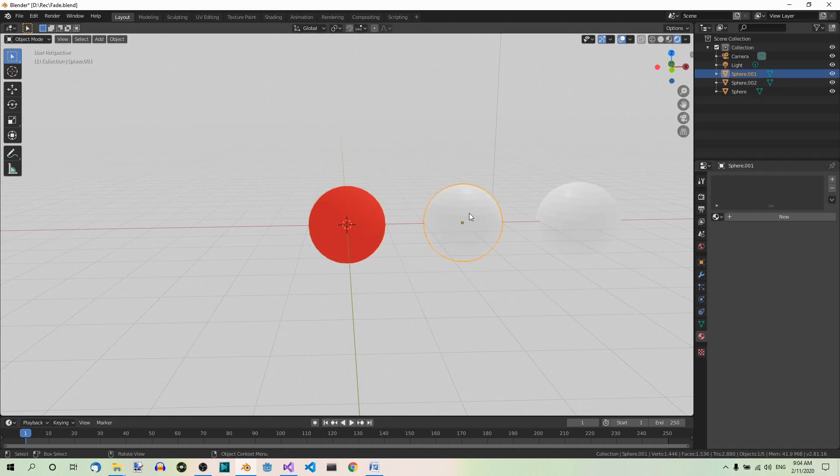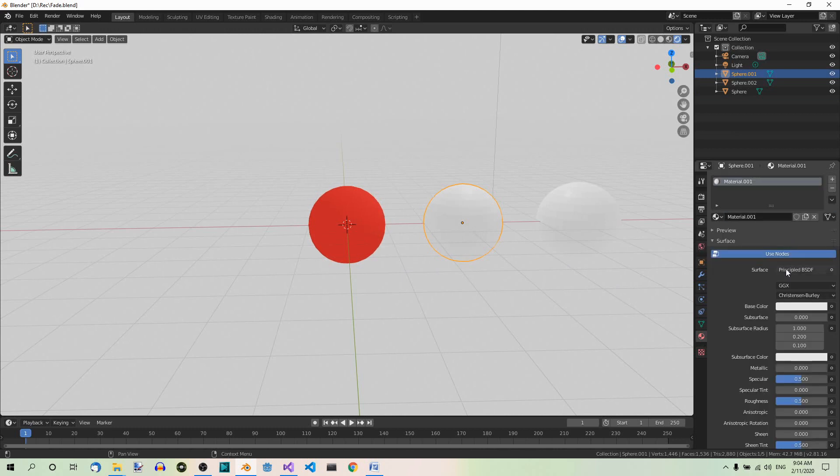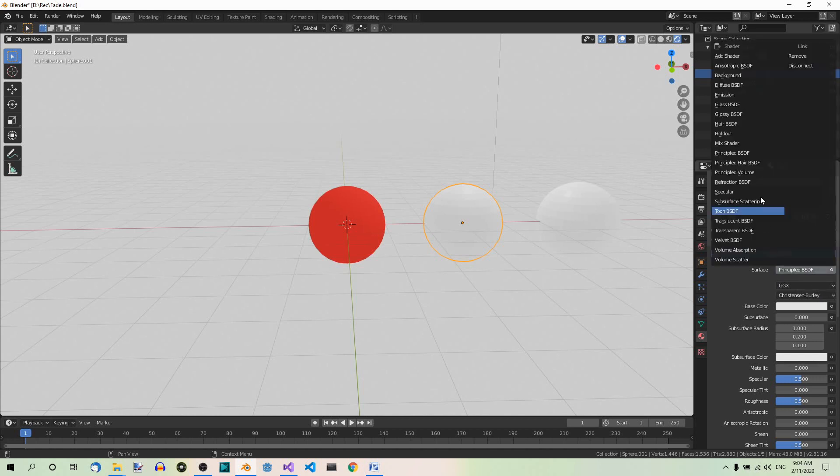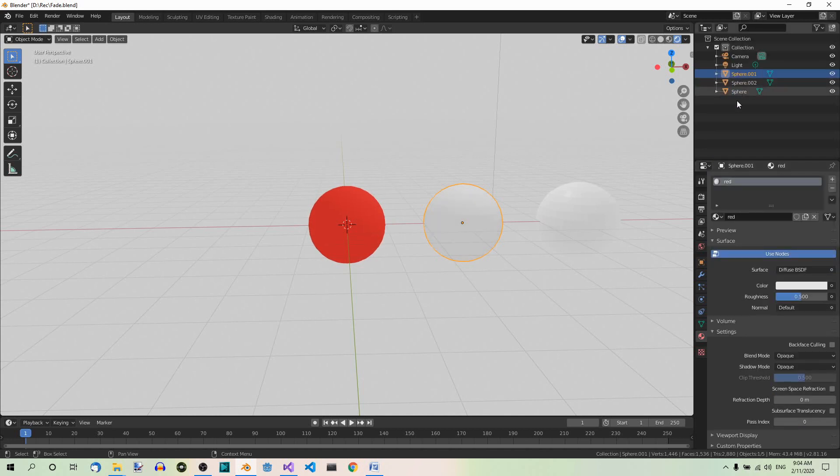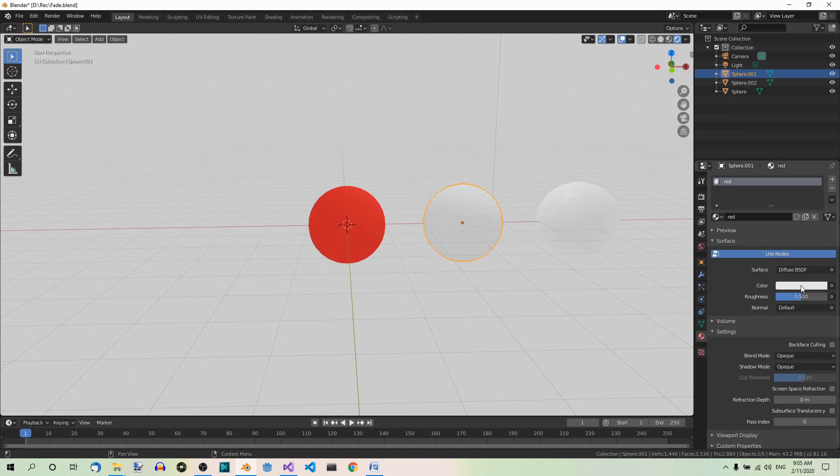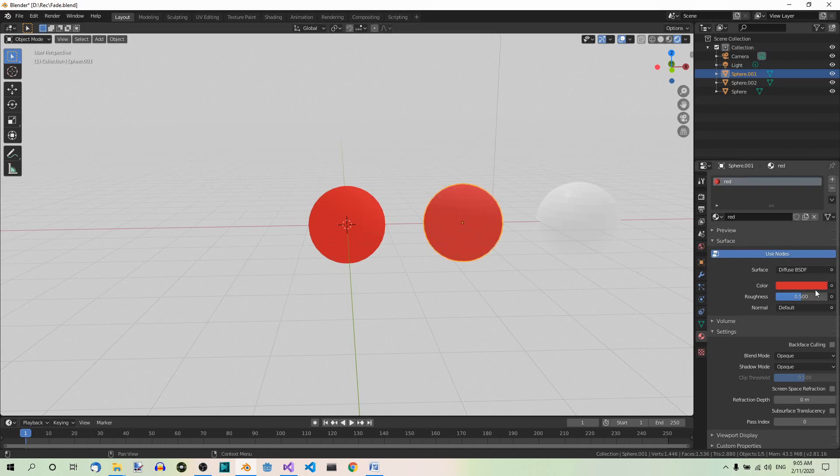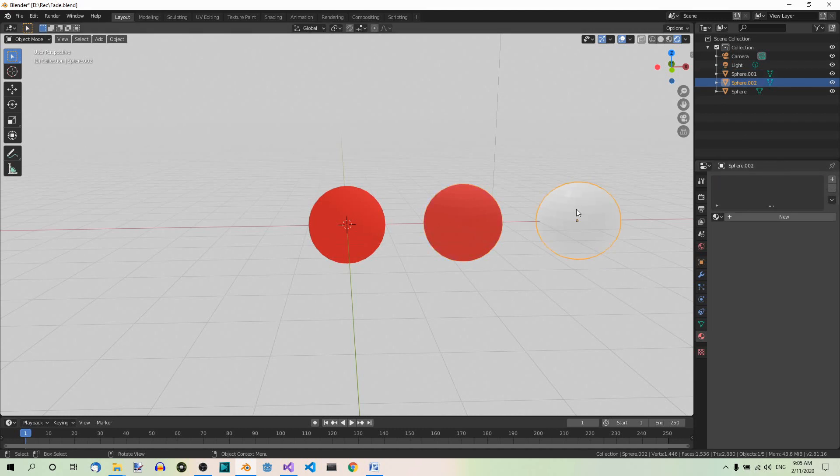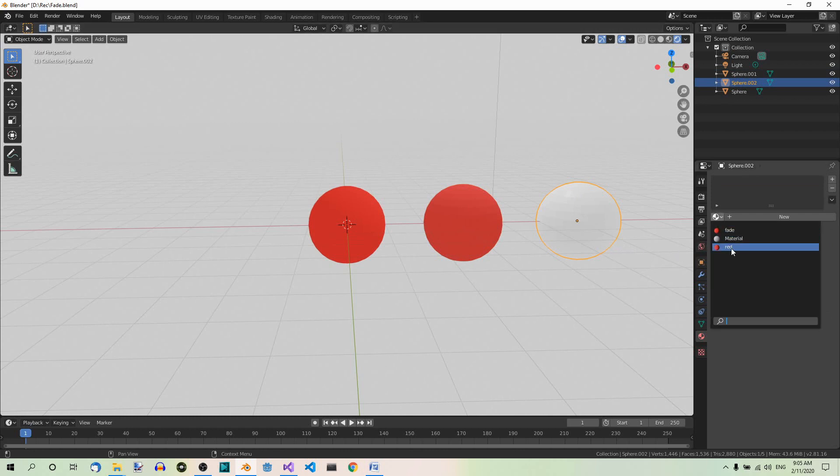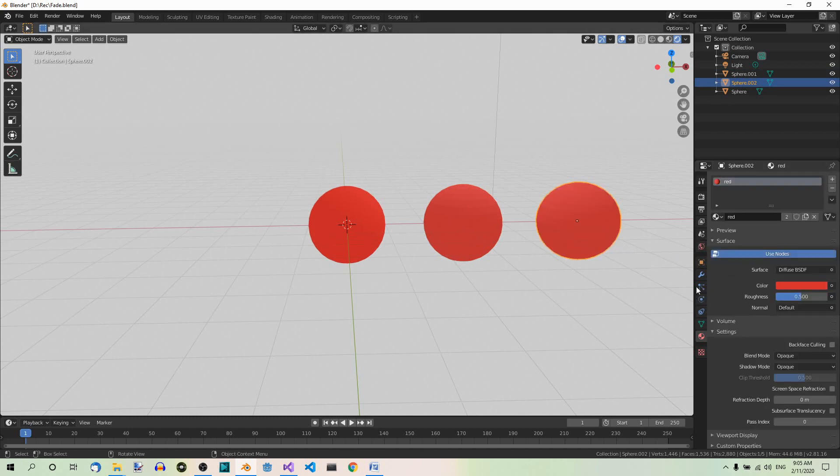Now select the second sphere. Add a material to it as well. And rename it red. This should be a diffuse material. And its color should be the same shade of red as the one of the fade material of the first sphere. So go to color. Click on this tool. Click on this object. And this will copy the color into the slot.